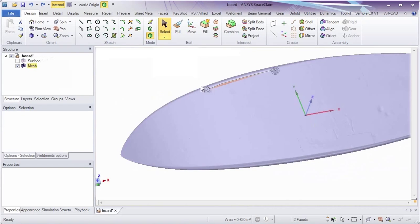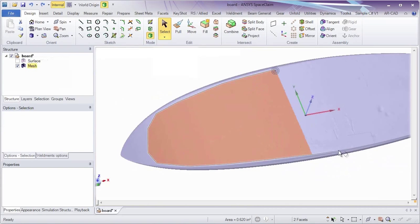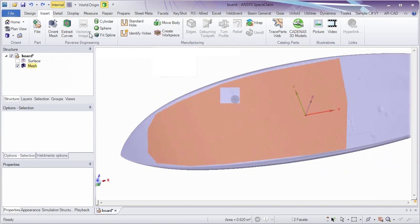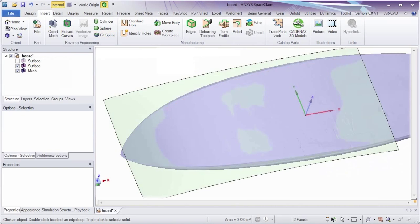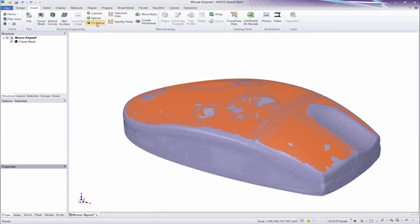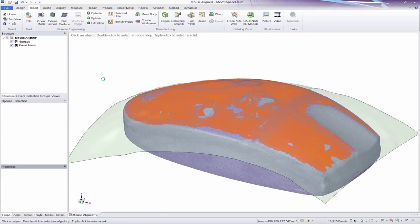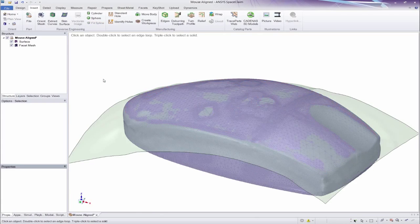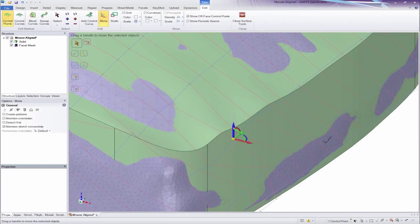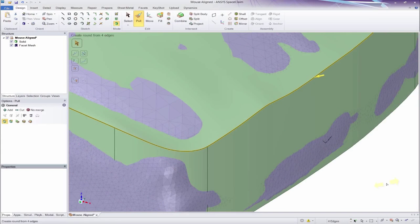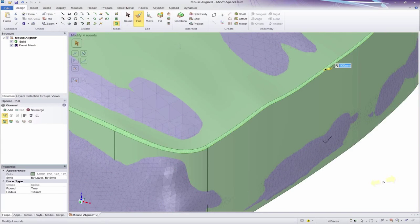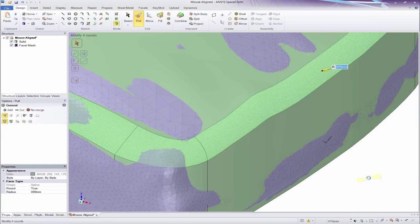Where reconstruction of more organic shapes is required, SpaceClaim's automatic surface creation tools are fit for the task. Simply select facets and let SpaceClaim do the heavy lifting. These surfaces are always modifiable with the simple direct modeling tools used elsewhere.